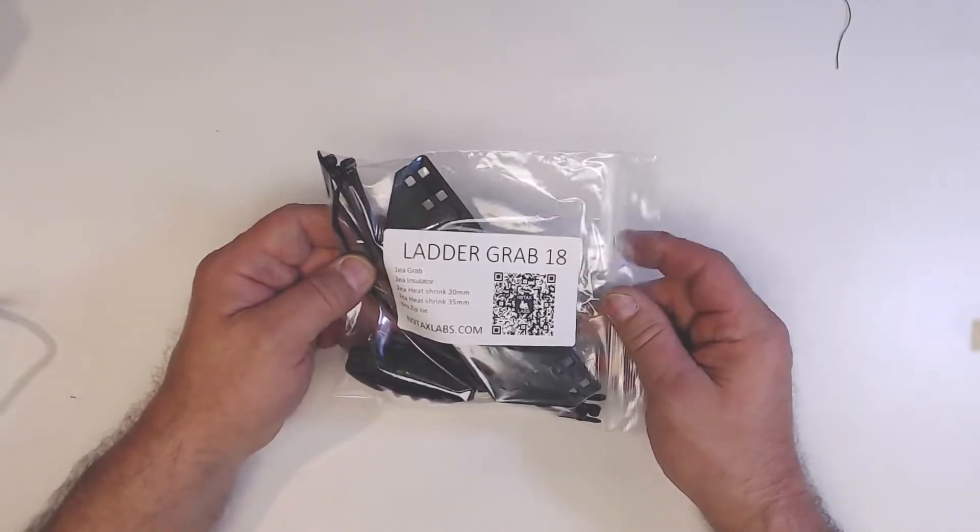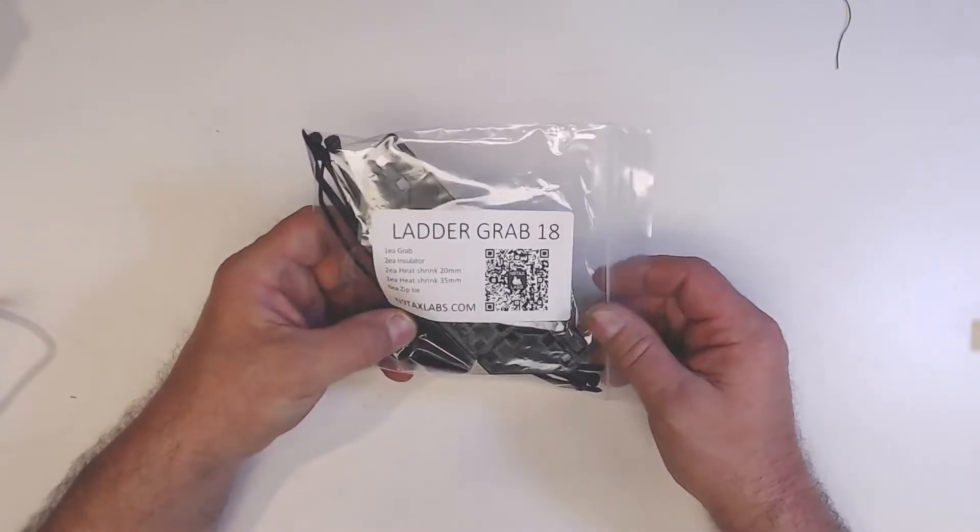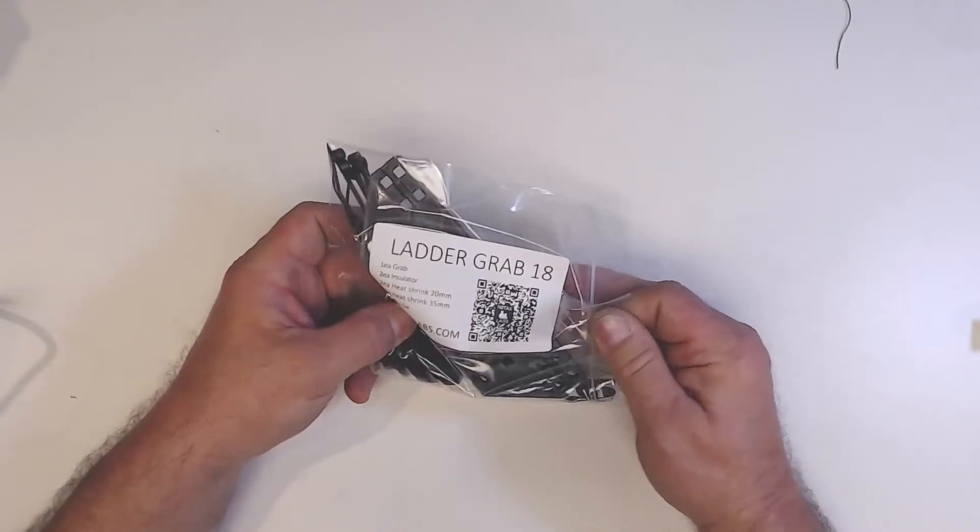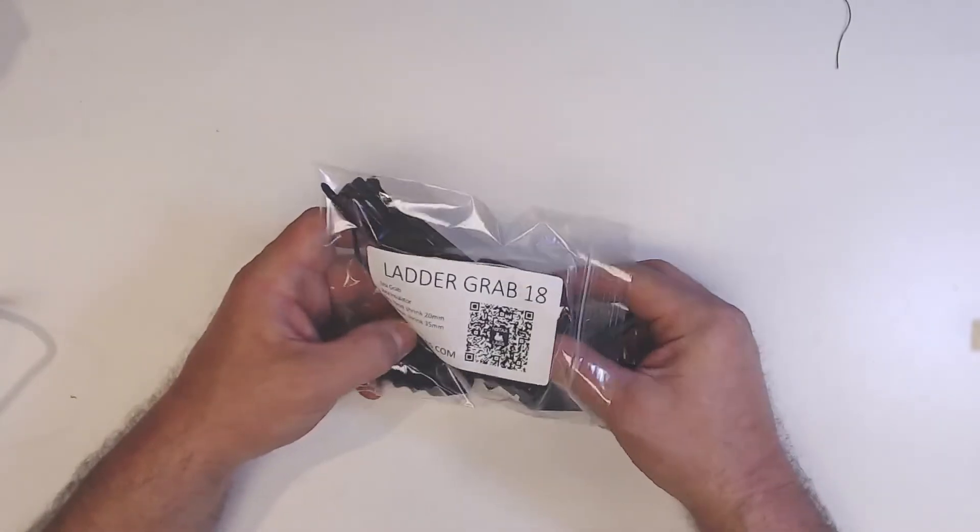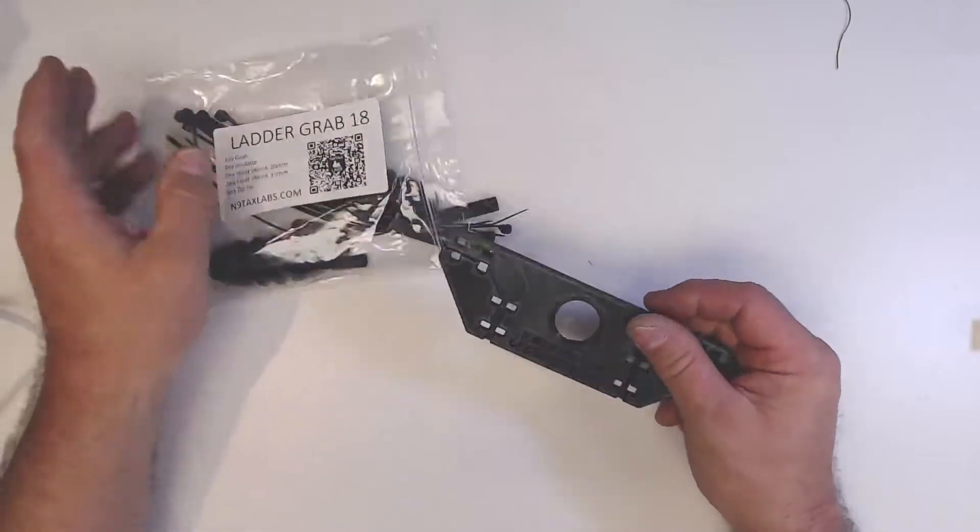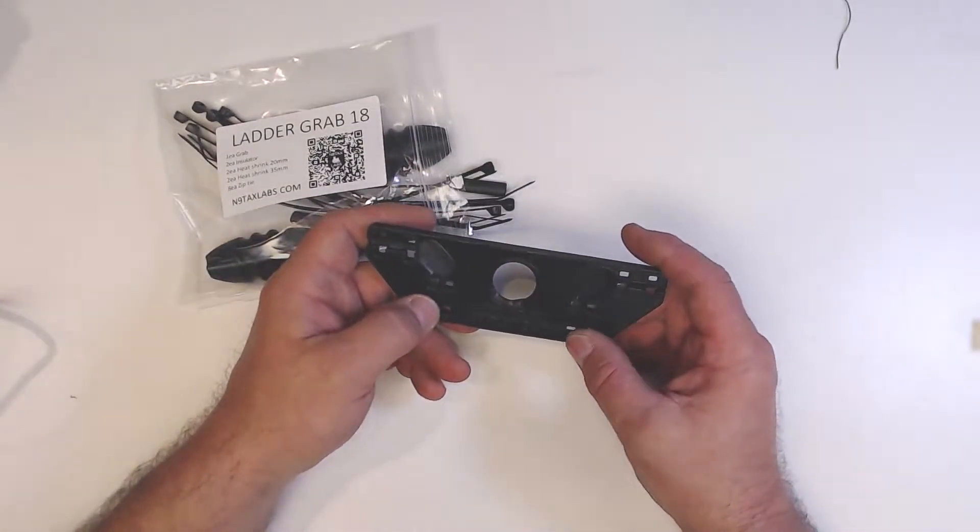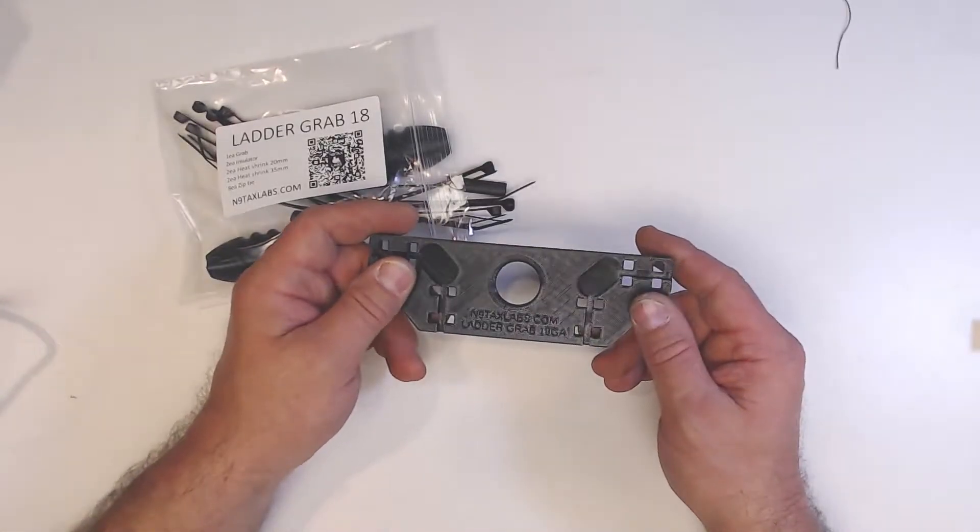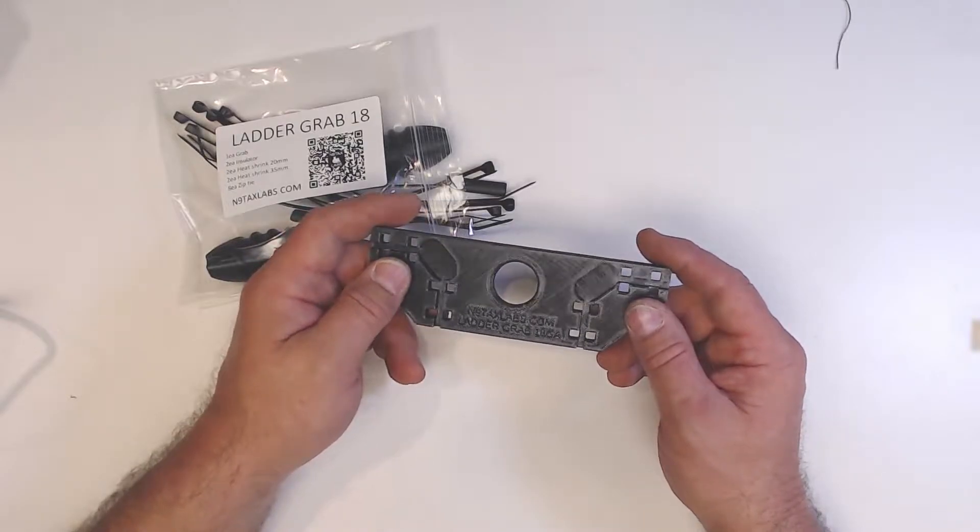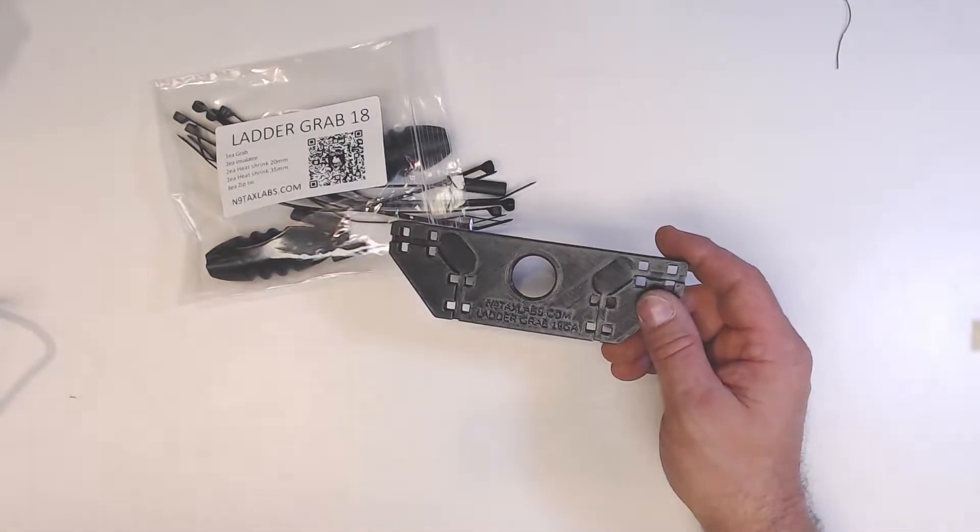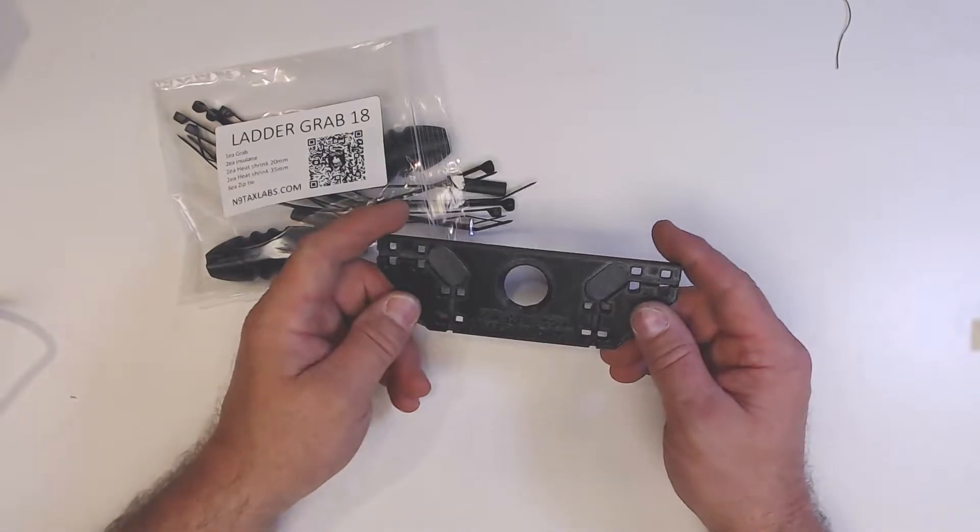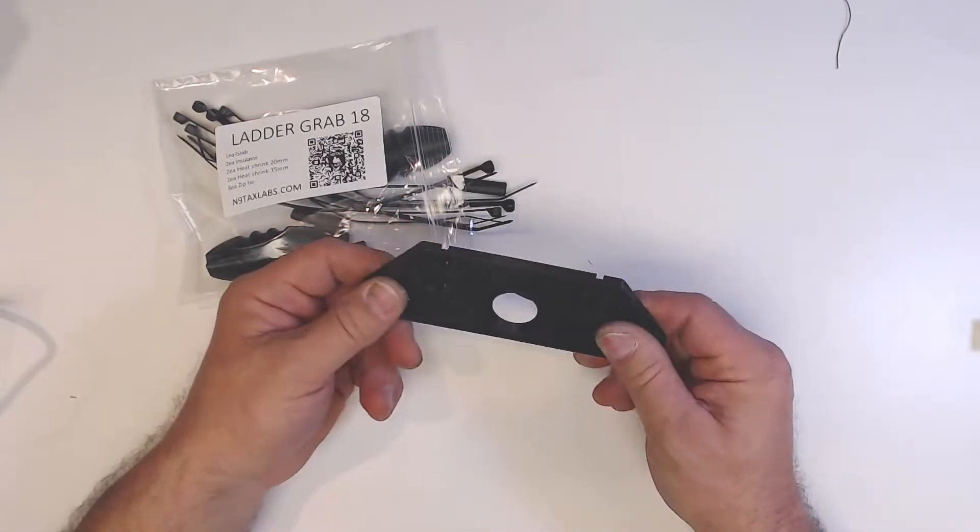With our 18 gauge ladder maker spreaders that allow you to build 18 gauge ladder line, this is the companion piece that will be used as a center insulator. The spreaders are set at 600 ohms at 18 gauge.